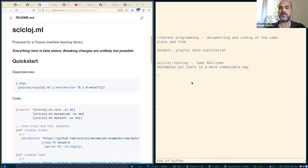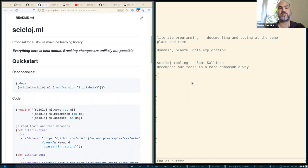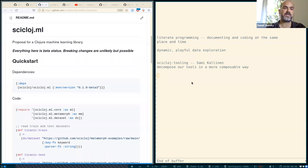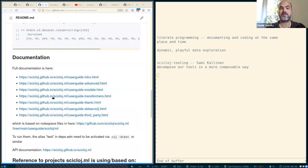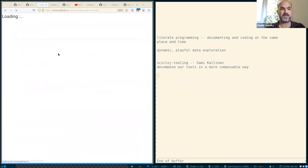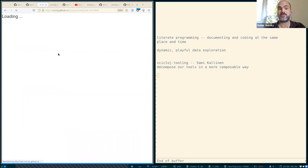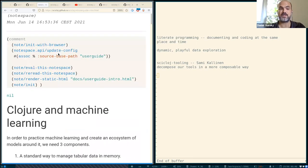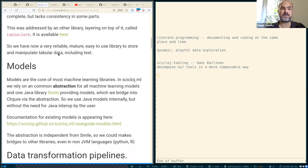So Scicloj tooling is a machine learning library, a new library by Carsten Behring, really promising, really wonderful in many ways. And it has been documented by node space. Actually, I really like this documentation. And you can see these docs generated actually as Clojure namespaces using node space.